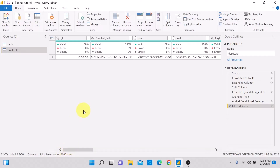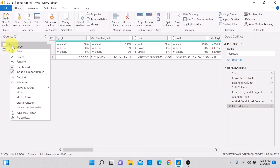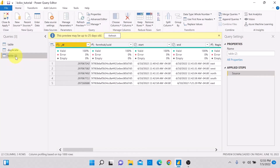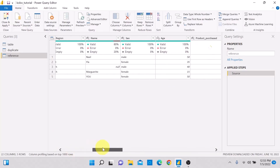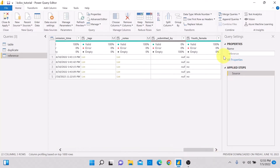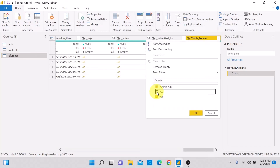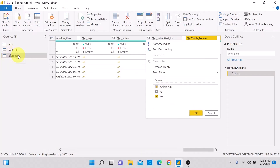We repeat the same process: right-click the first table, select Reference, give it a name — let's call it 'Reference' so we can see the differences. Then apply the same filter on the Youth Female column: uncheck 'No', leave 'Yes' checked, and click OK. Note that any changes you make in the Reference query will be applied here.